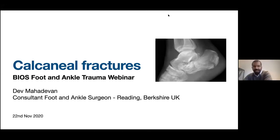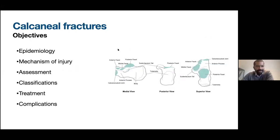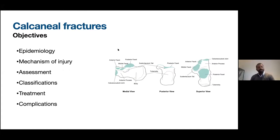Thanks, Manish, and thanks again for the invitation to do this webinar. I'm Dev Mahadevan, based in Reading — foot and ankle practice is all I do. We're going to talk about calcaneal fractures today. The objectives of this talk are to briefly describe the epidemiology, mechanisms of injury, how we assess these fractures, a brief overview of useful classifications, treatment strategy, and complications.